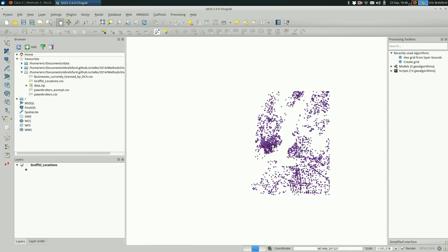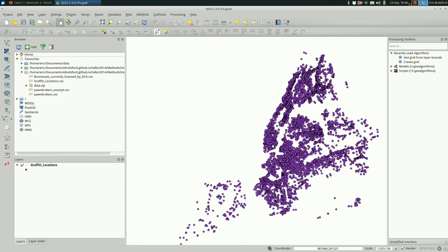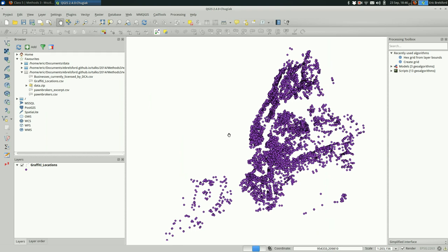And when you're zoomed out like this, the points look roughly like they have a uniform distribution. It looks basically the same amount dense here as it does up here. So heat maps can kind of help you bring out the differences in density throughout your map.